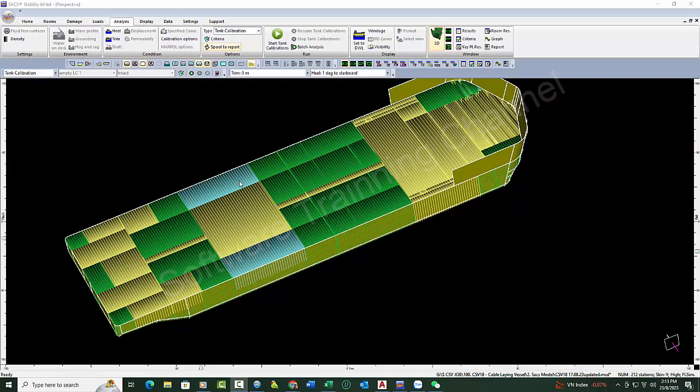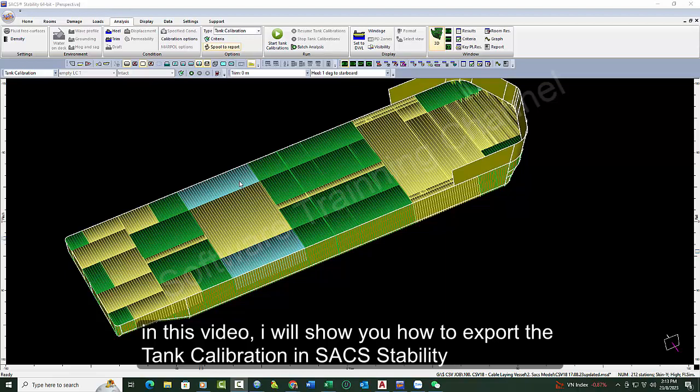Hi, in the previous video I already showed you how to reach a new tank and new compartment. In this video I will show you how to export the tank calibration in SACS Stability.